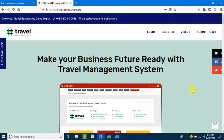Hi and welcome to Travel Agent Solutions. I am Anirud and in this video we will be learning how to create a complete booking in a travel management system. First we will be adding a new client, then we will be creating a new package, then we will be creating a quotation. After that we will create a voucher and then issue an invoice to the client.